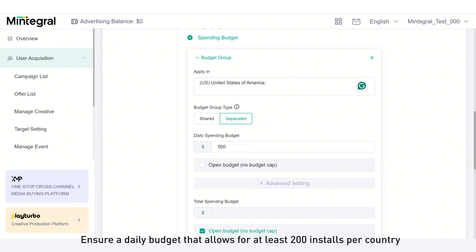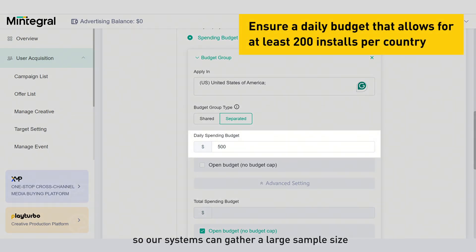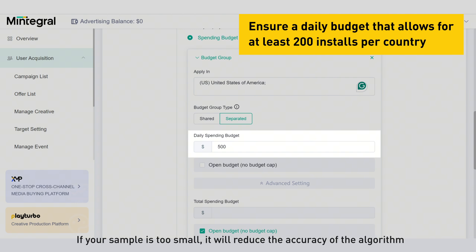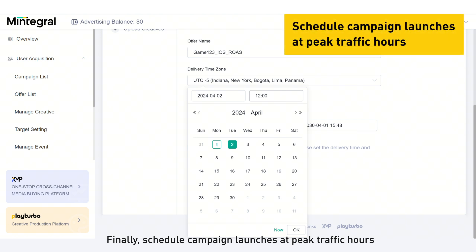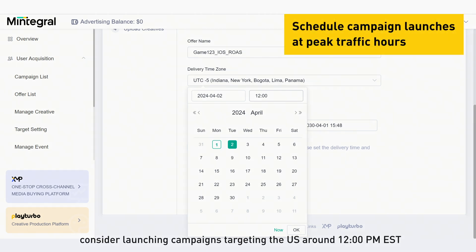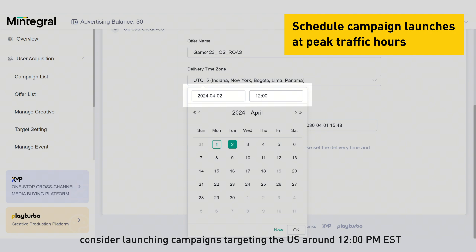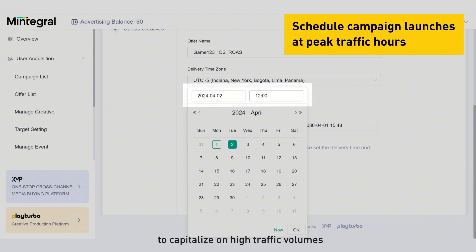Ensure a daily budget that allows for at least 200 installs per country so our systems can gather a large sample size. If your sample size is too small, it will reduce the accuracy of the algorithm. Finally, schedule campaign launches at peak traffic hours. For example, consider launching campaigns targeting the US around 12pm EST to capitalize on high traffic volumes.